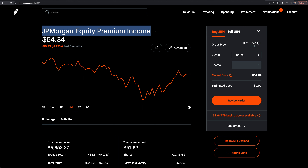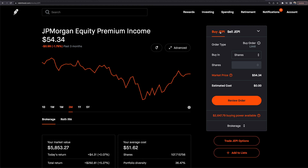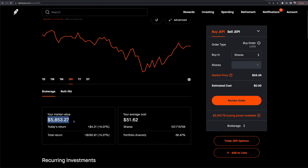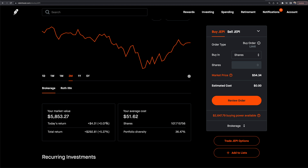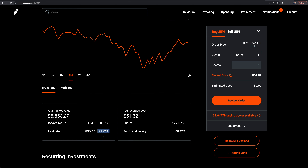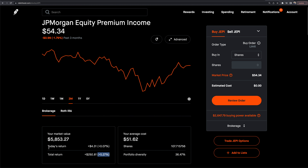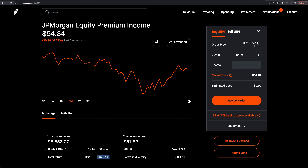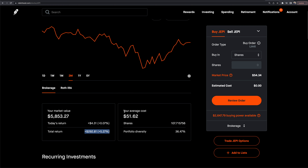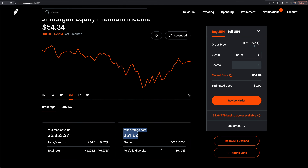This page shows my market value and position details. Today's return tells me what it did the last day the market was open. My total return is up 5.27%. This is a long-term position — a cashflow machine that I buy and hold, slowly dollar cost averaging in. It shows me the dollar amount and percentage return, my average cost of $51.62, the current price of $54, and that I own 107.7 shares.